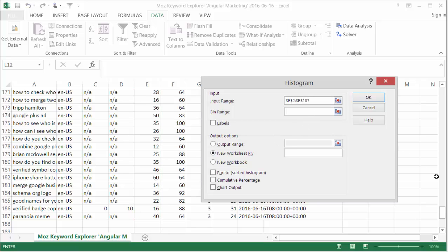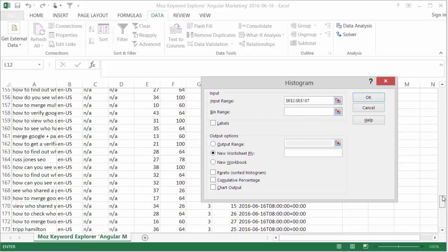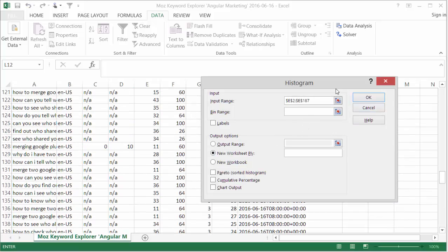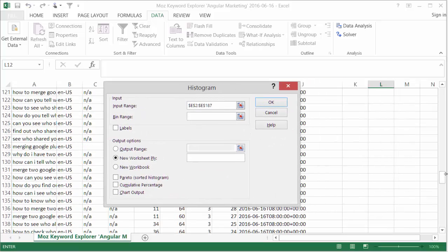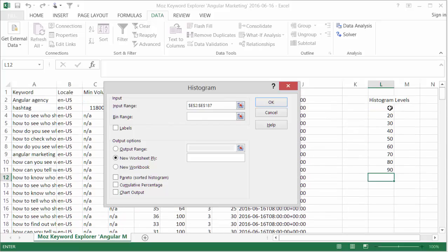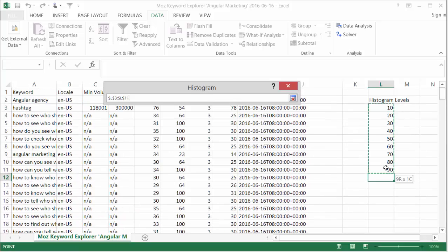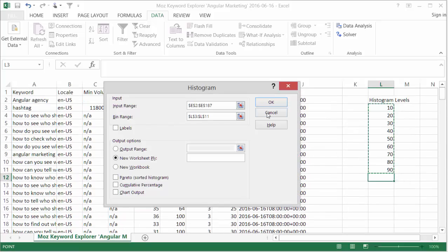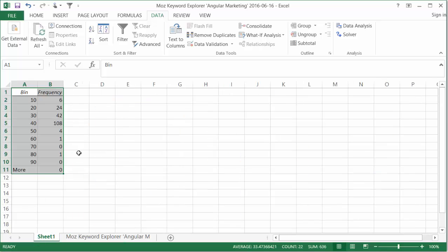There are 186. And then the bin range will be this 10, 20, 30, 40, all the way up to 90 that I've done here. Hit OK. And there you go.